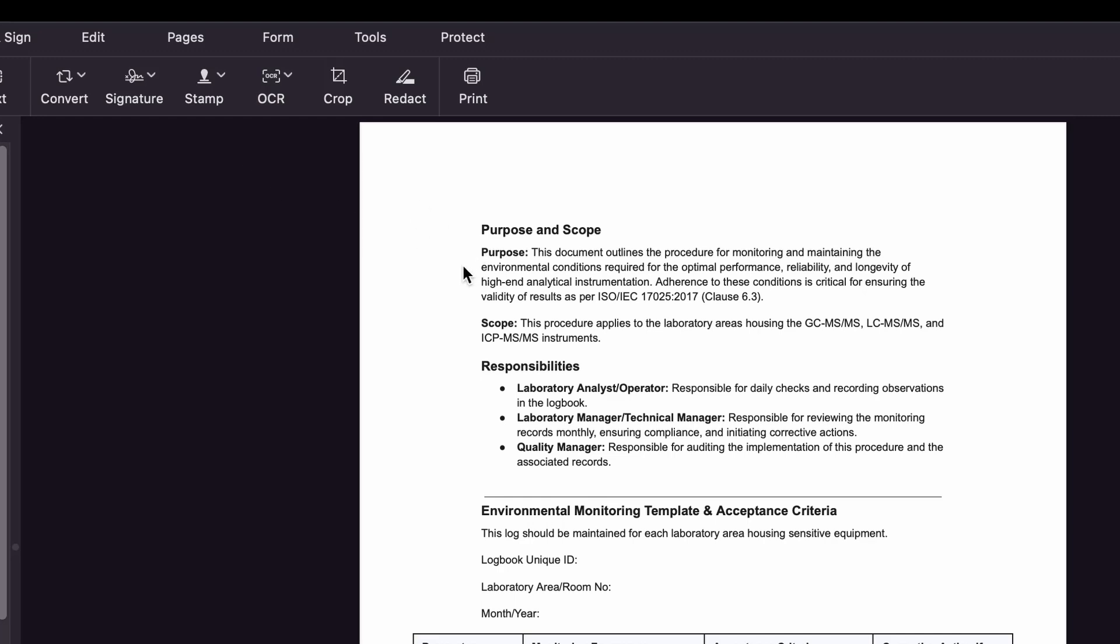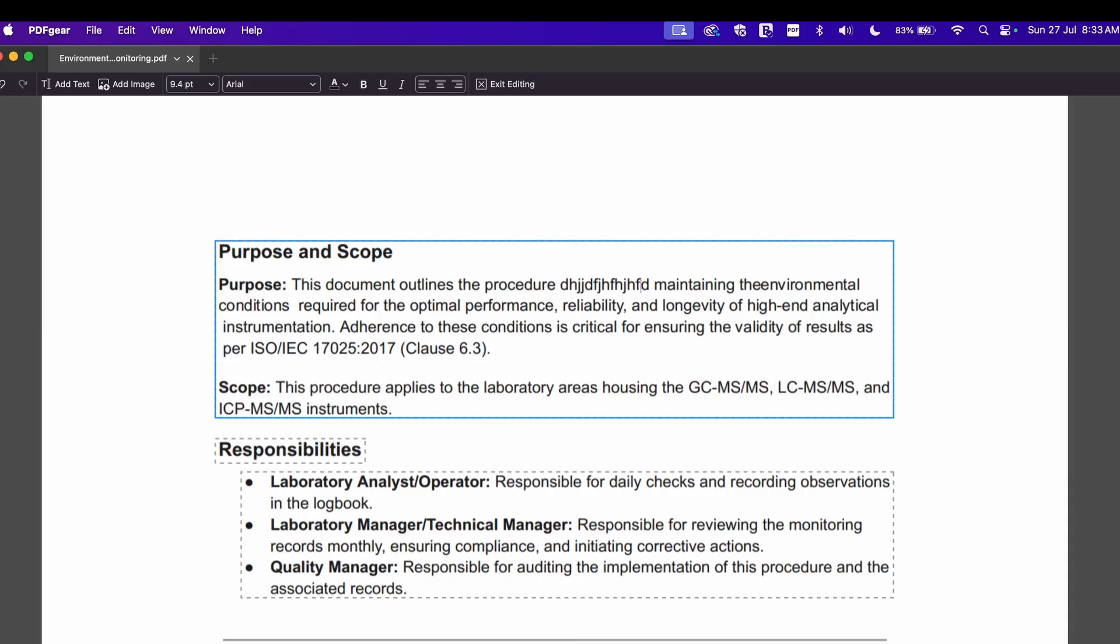You can directly edit the text over here and add an image if you want. You can use it as a PDF editor - you can split PDFs, merge PDFs, reorganize the PDF pages, and everything. So it is a very good software and it's free.